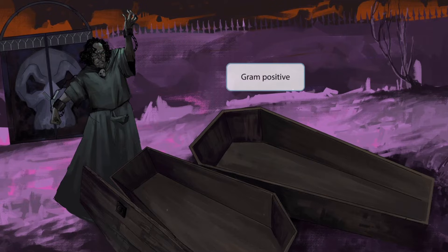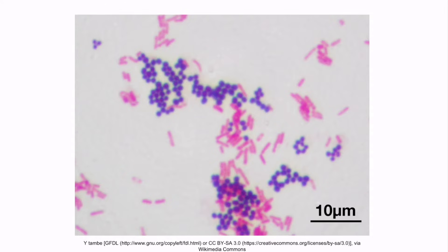Notice that most of the background is purple. This is because Clostridium tetani is a gram-positive organism, and gram-positive organisms stain purple under the microscope. We'll use this consistently throughout our microbiology videos to represent gram-positive organisms, and we'll use a lot of red and pink colors in the background to represent gram-negative organisms.